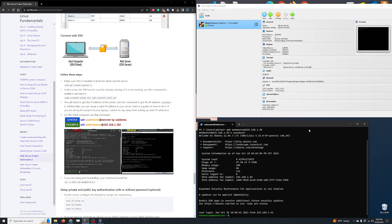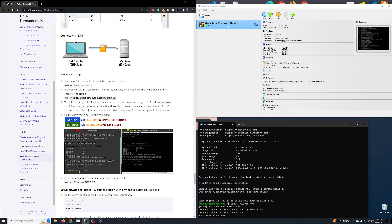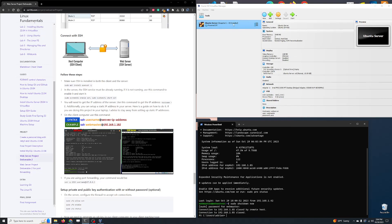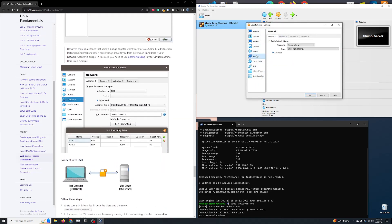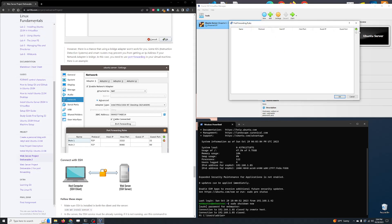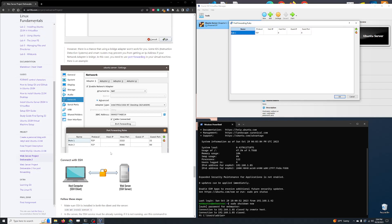Now let's demonstrate port forwarding. Turn the virtual machine off: sudo shutdown now. Go to Settings, Network, change Bridge to NAT. Click on Advanced, then Port Forwarding. Add a new rule: Host Port 2222, Guest Port 22 — because port 22 is what SSH uses by default. Now do the same for HTTP: Host Port 8080 forwarding to Guest Port 80. Click OK and we're done with that part.